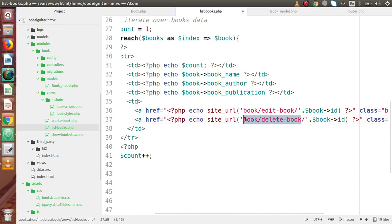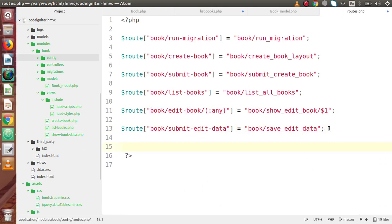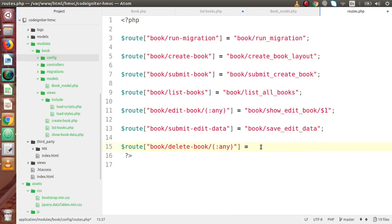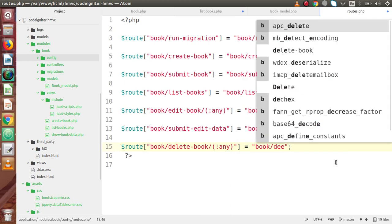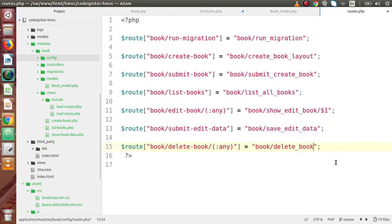Next, we have to declare this route inside routes.php. Copy this route. Let's say route 'delete-book'. Now we are going to specify any parameter, because as we know we are going to pass the book ID in the URL. So it will call the book controller — let's say delete_book. And here we need to pass the placeholder $1, which is the placeholder for the first parameter, the book ID we are passing.